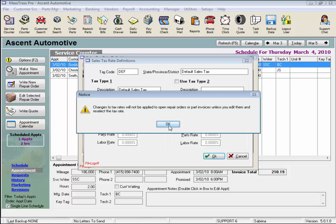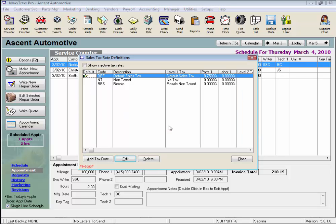But let's first create a new sales tax rate from scratch. This sales tax will break down the component tax rates of a sales tax, which is required in Canada.